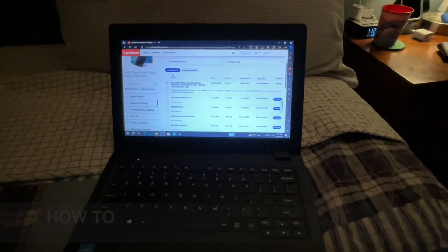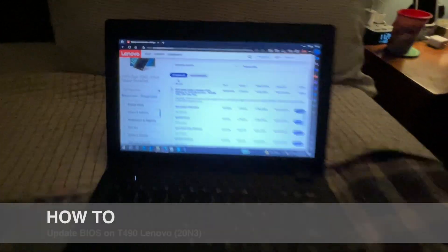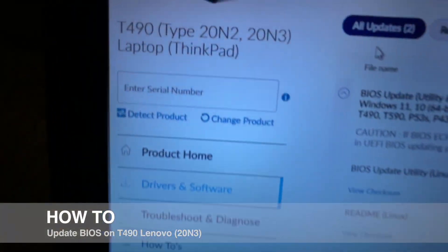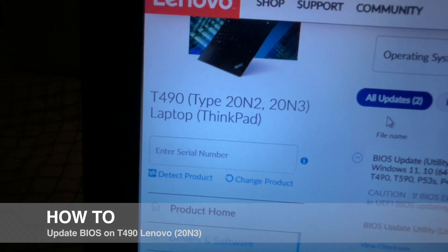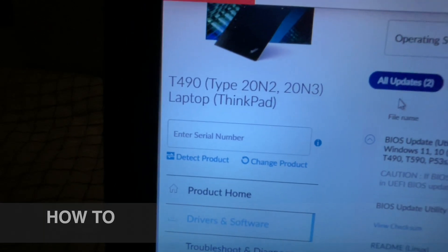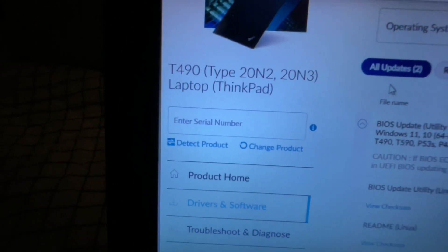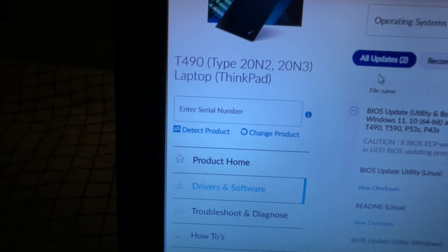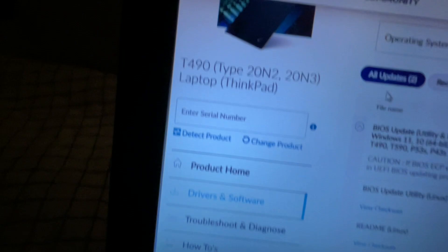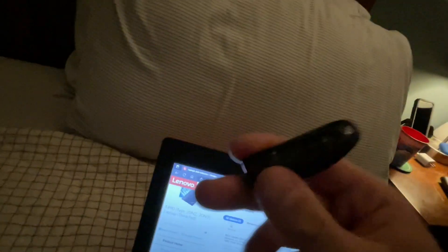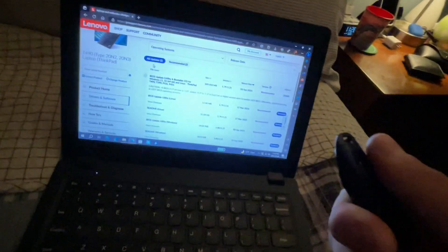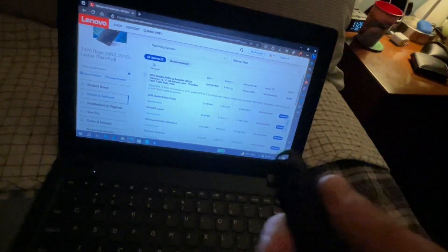Alright, so in today's video I'll be showing you how to update the BIOS on a T490 Lenovo ThinkPad model 20N2 or 20N3 with a flash drive without an OS installed.